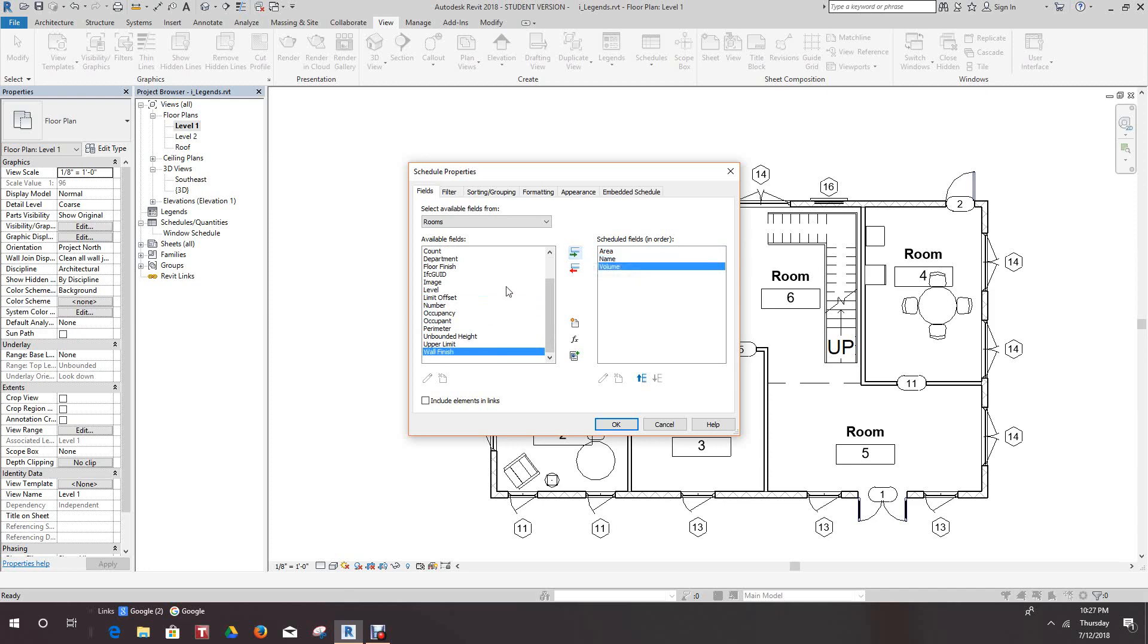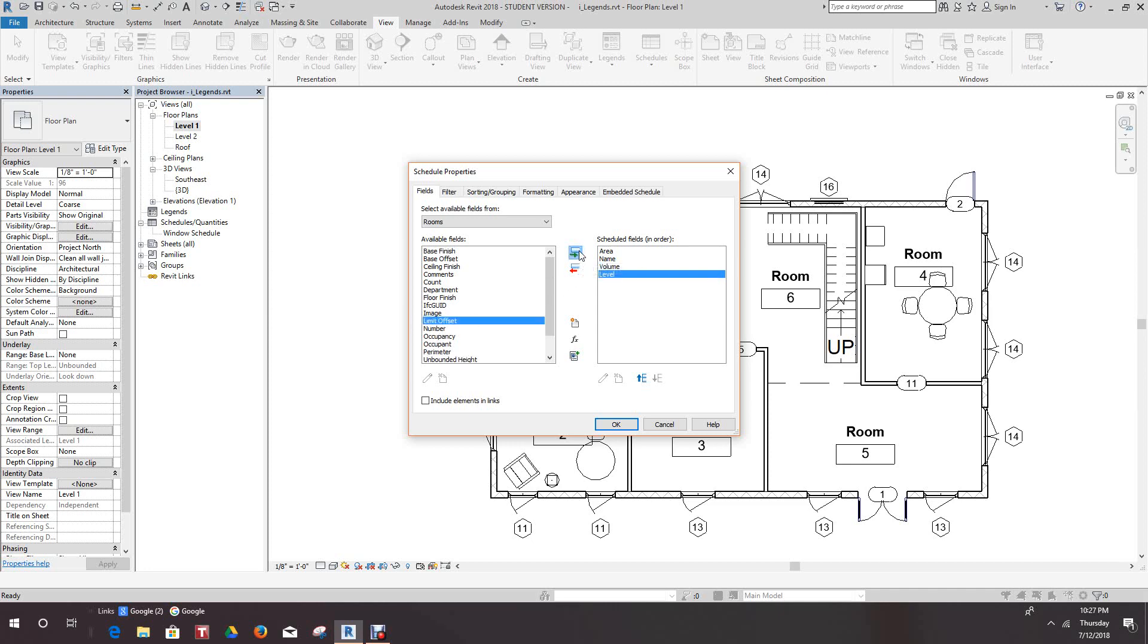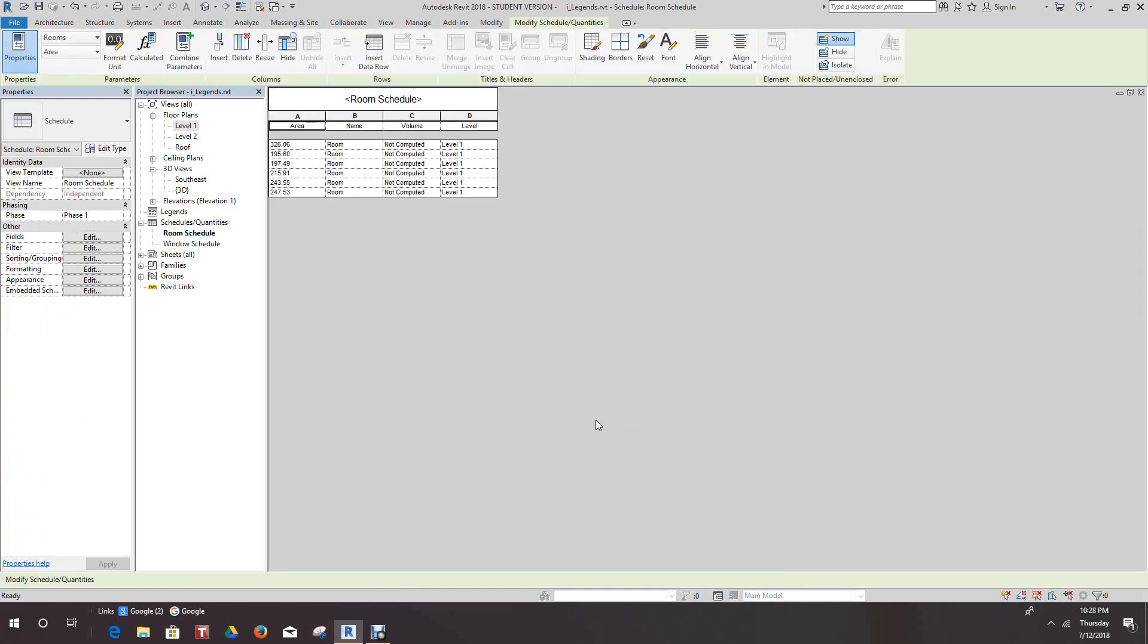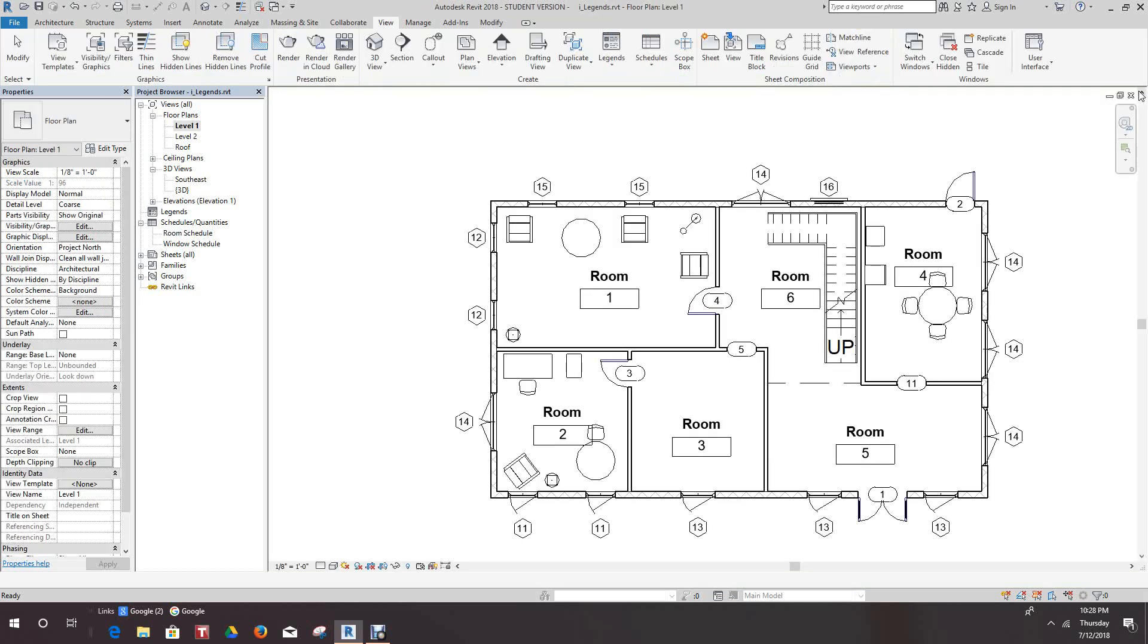What else can we add? We can even add Level if you like. That's good enough. Let's just have a look and see what we got here. There we have our rooms and the areas, we don't have our names yet, and we have the level. Let's go out of this.